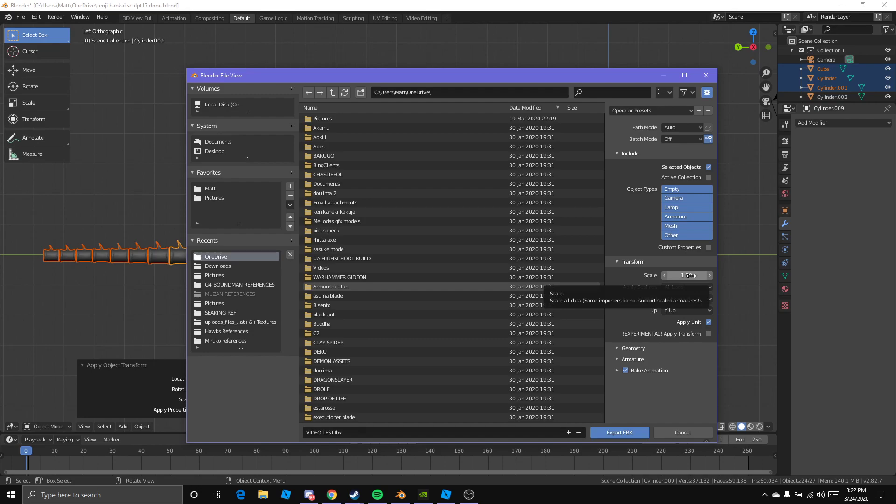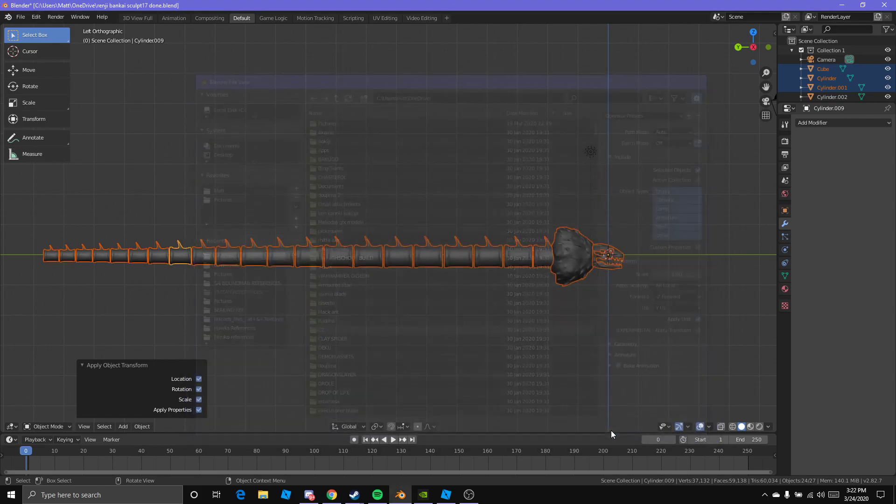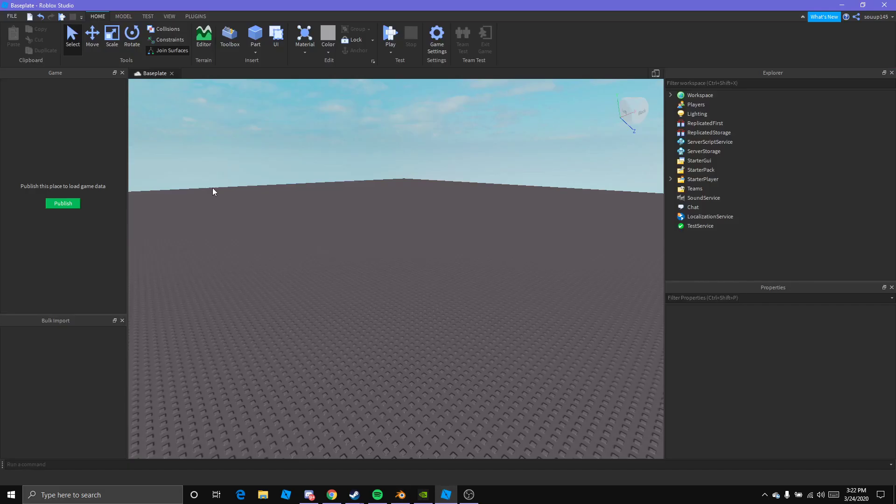If you're doing mesh clothing for R15 dummy or something, you should do 0.01, but for me I'm not doing that. You have everything here. You don't need to touch anything else besides Selected Objects. You want to export FBX. Alright, Blender part is done. We move to Studio.